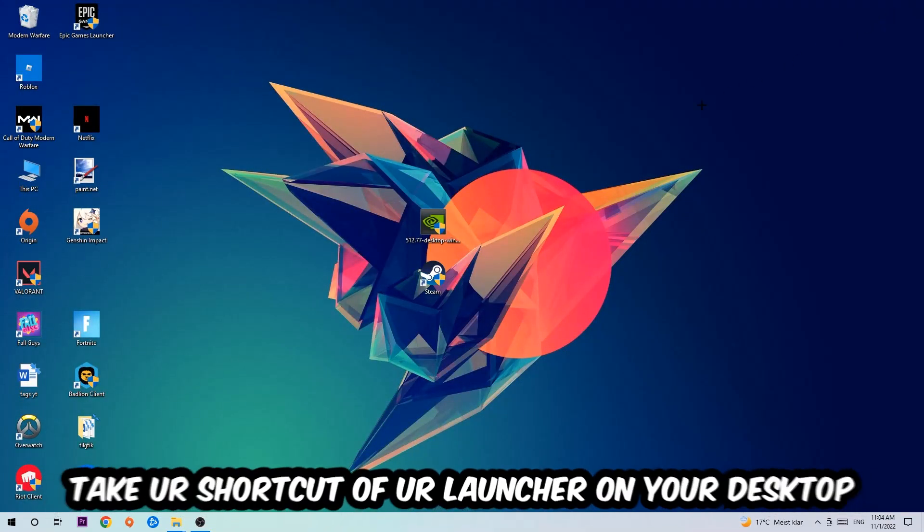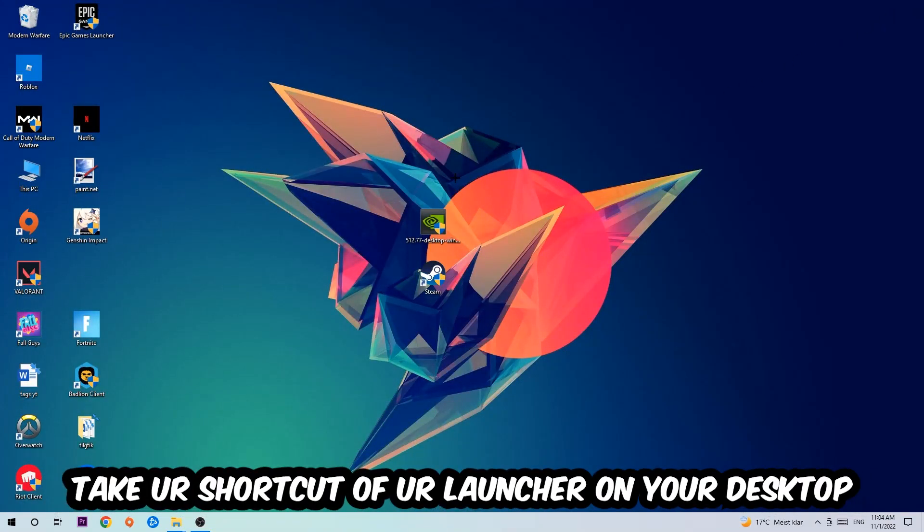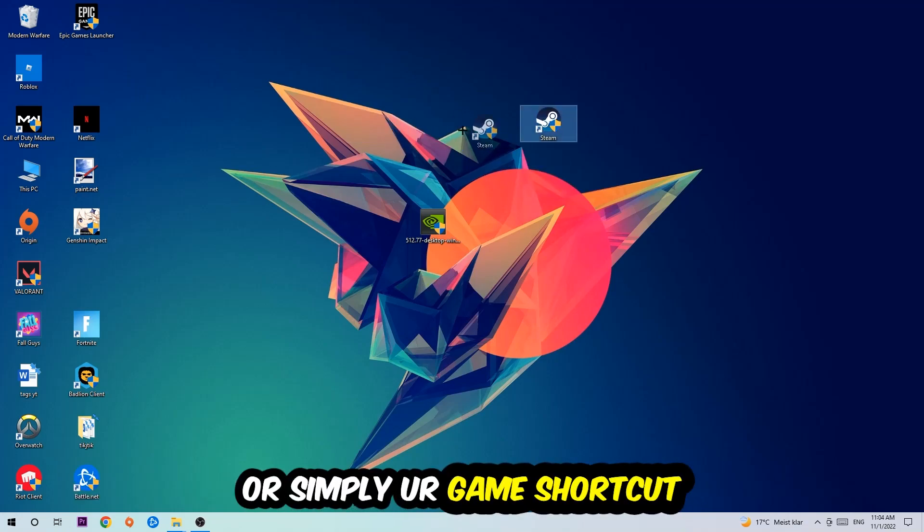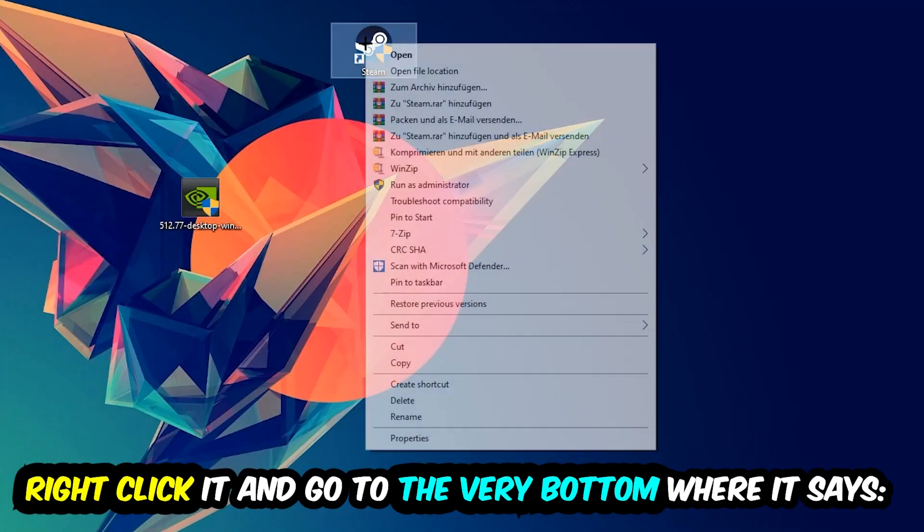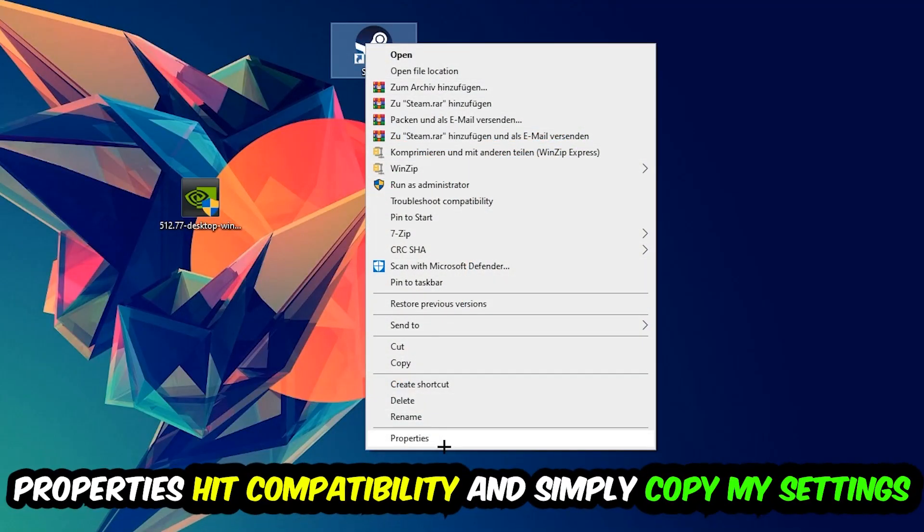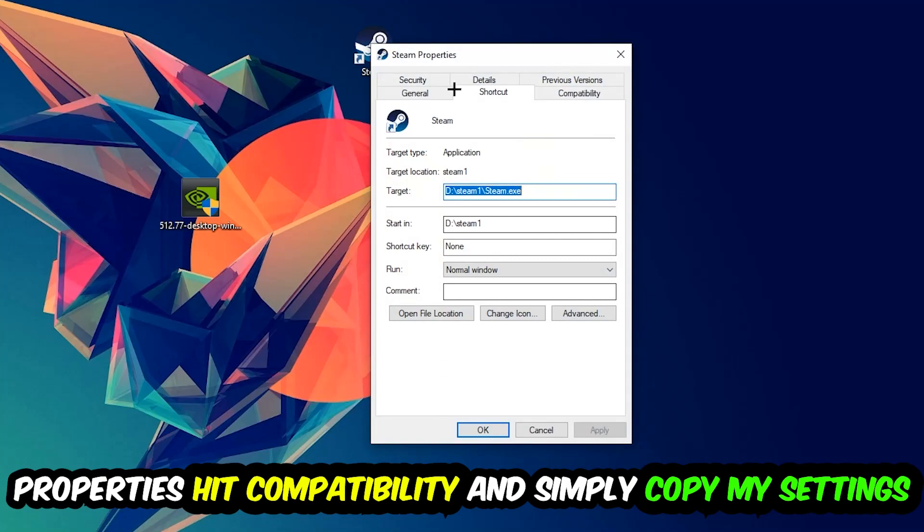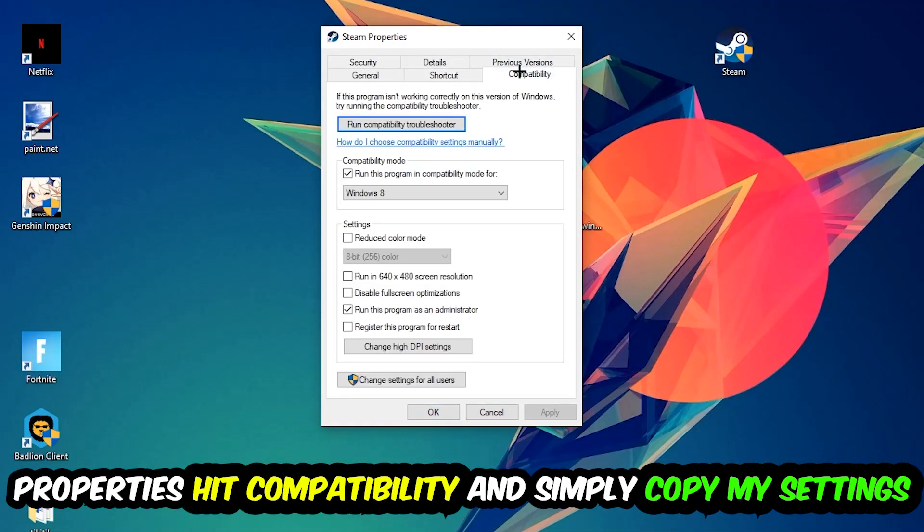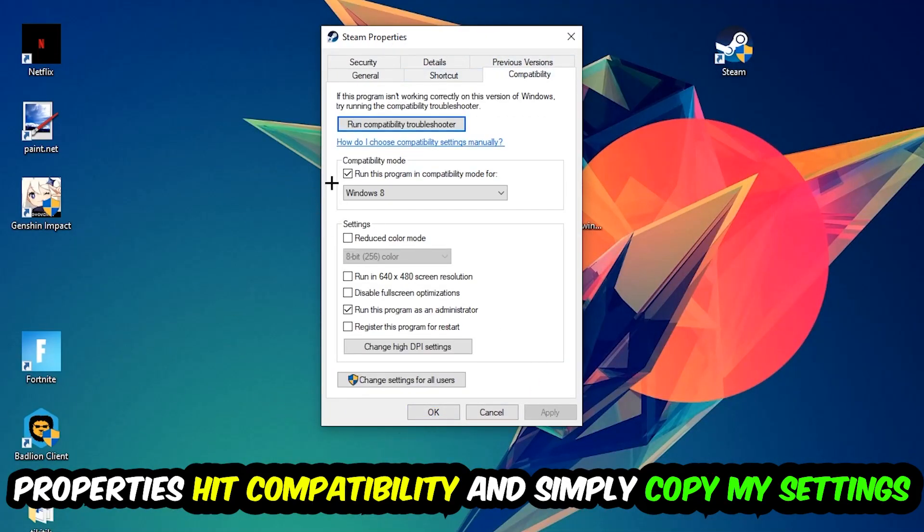And the next step is going to be to take your shortcut of your launcher from Steam or your game shortcut on your desktop. Right-click it and go to the very bottom where it says Properties. You're going to hit that, hit Compatibility, and simply copy my settings.